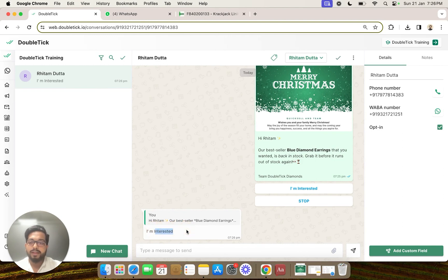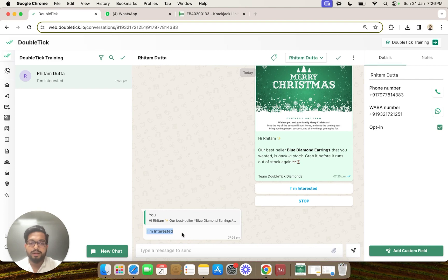In a later video we are even going to explain how to link this 'I am interested' button to continue a further bot journey. This brings us to the end of our section on templates with buttons. Thanks a lot for watching.